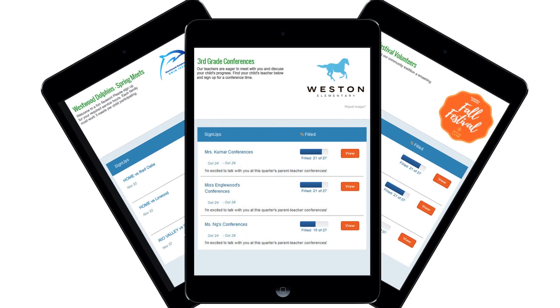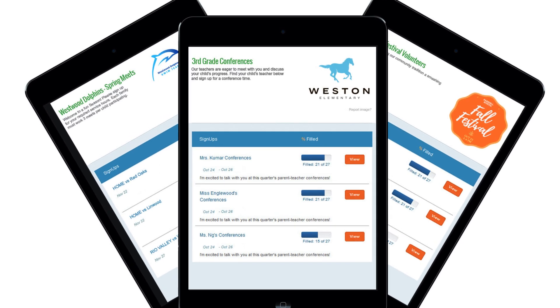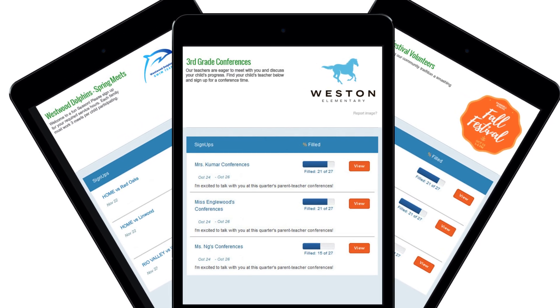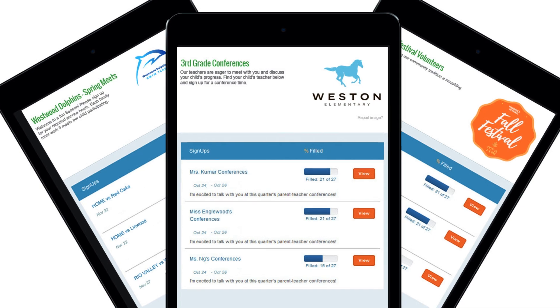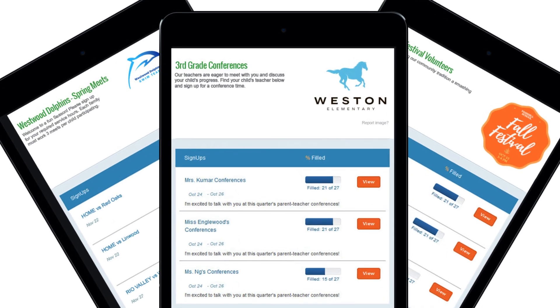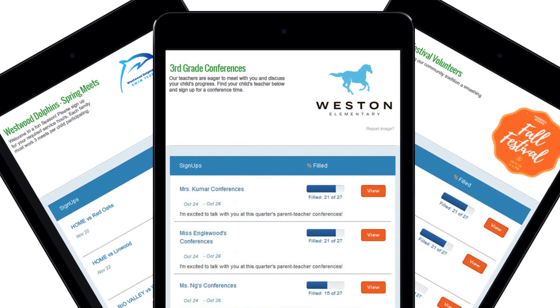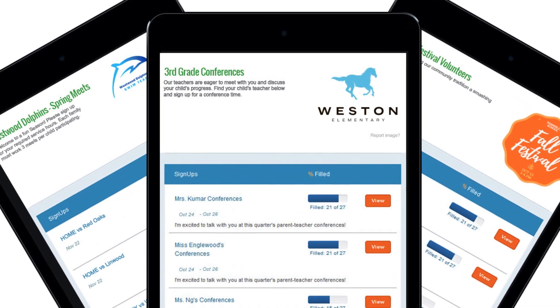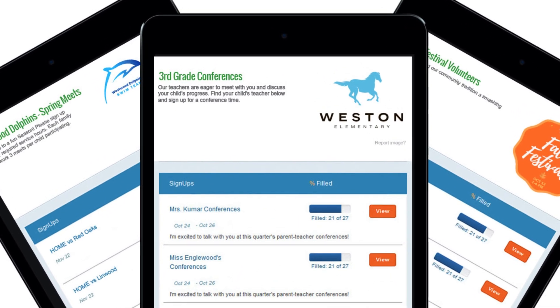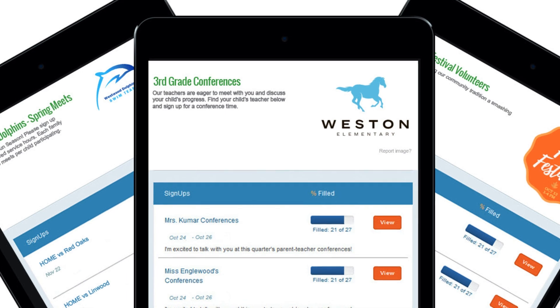A group page is a custom landing page where you can post links to your many sign-ups in one place, giving your participants a one-stop shop to choose their assignment spots.